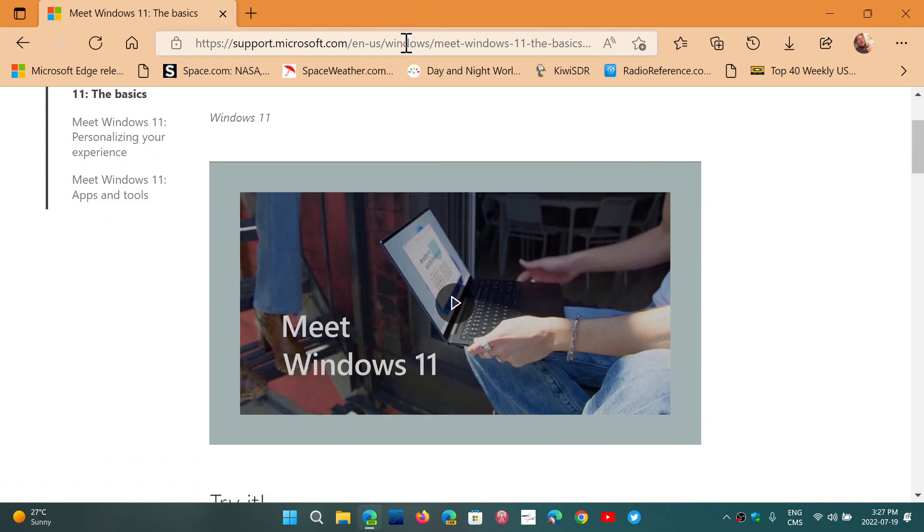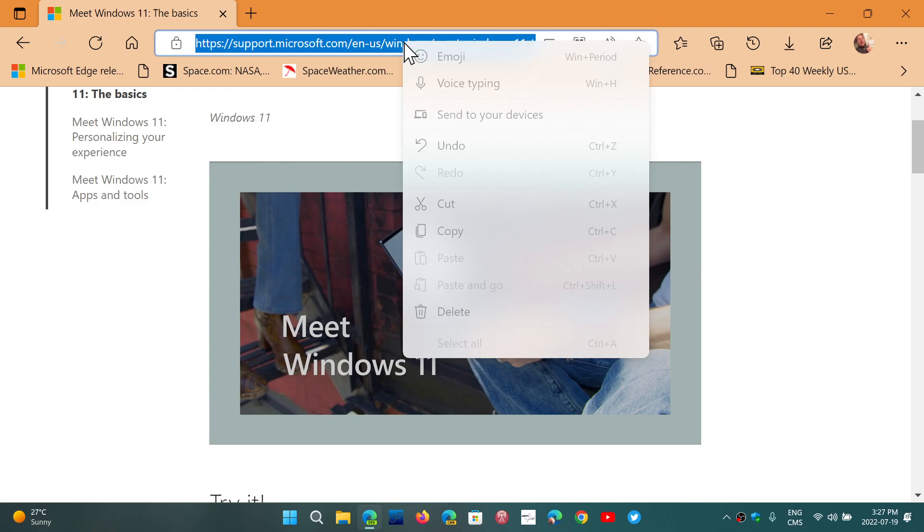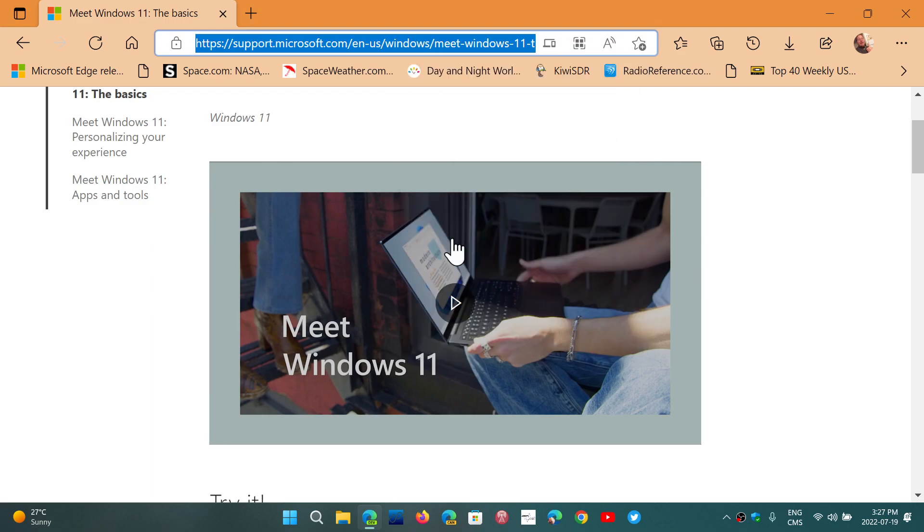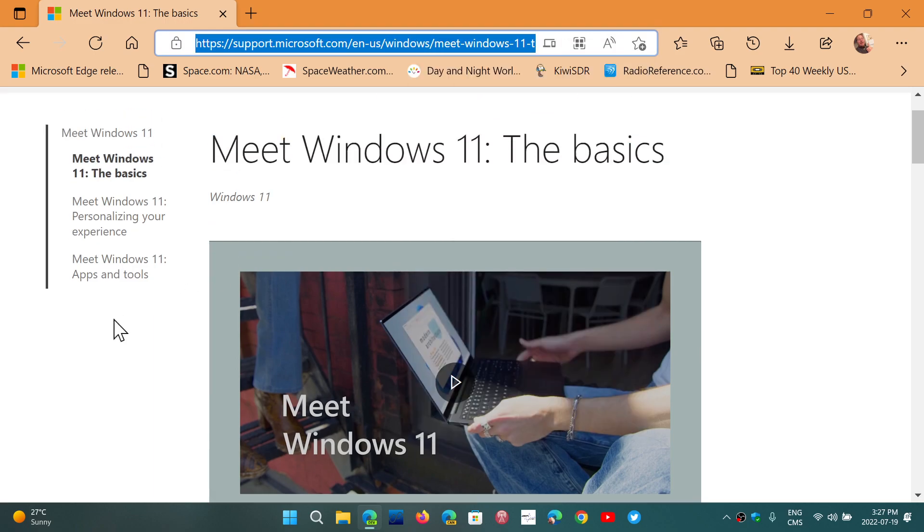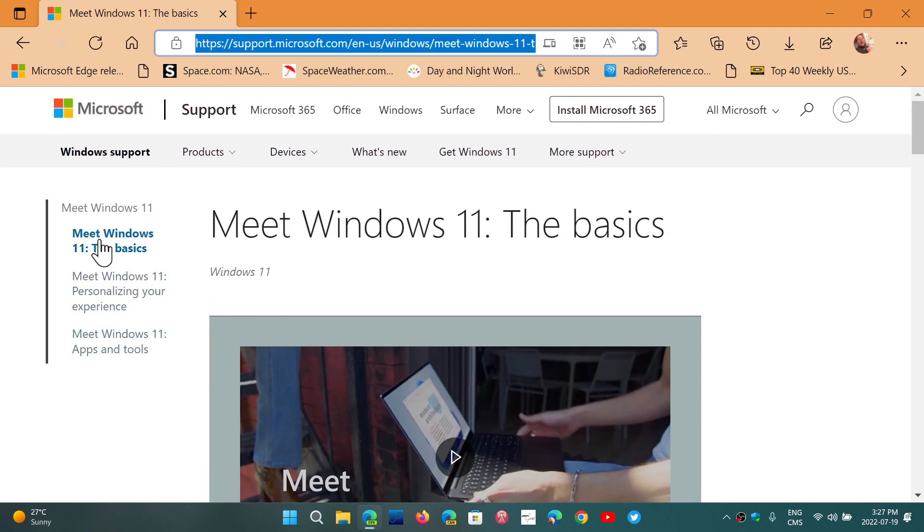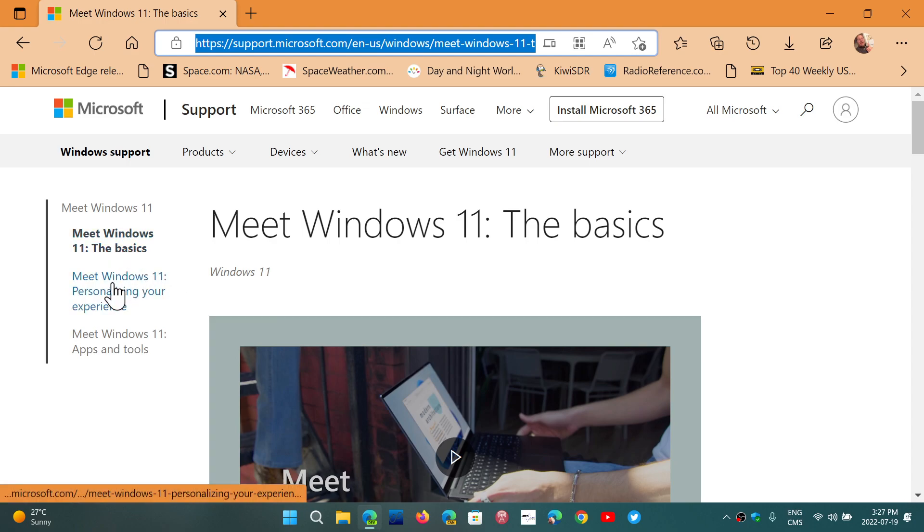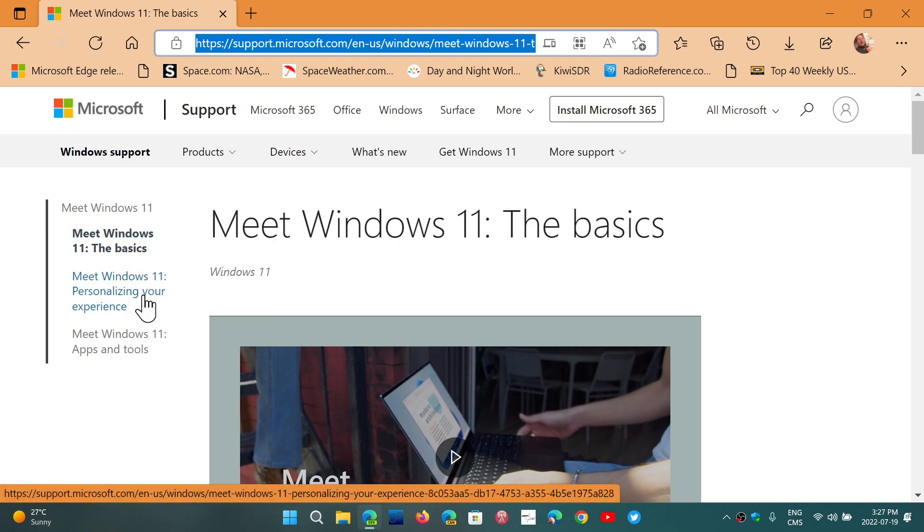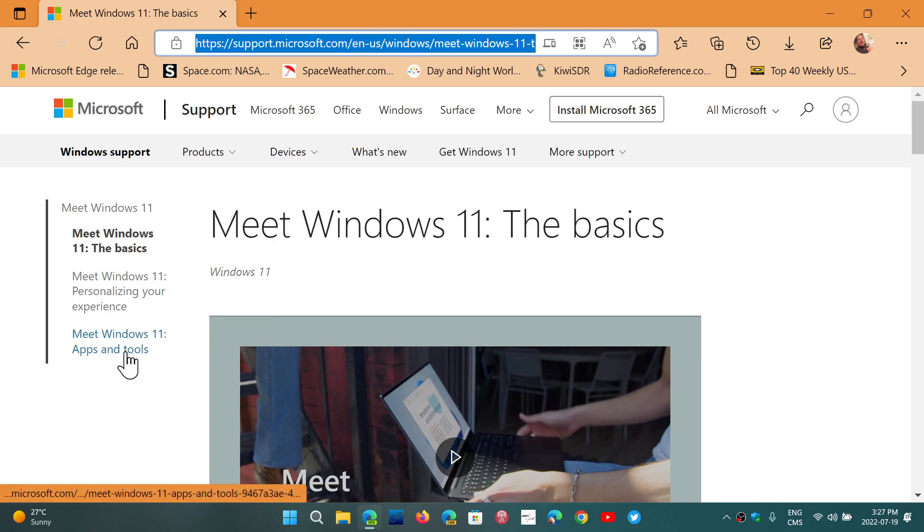I'll share the link to this page and all you have to do is check on the left side. You've got the three videos right here. Meet Windows 11, The Basics. Meet Windows 11, Personalizing Your Experience. And Meet Windows 11, Apps and Tools.